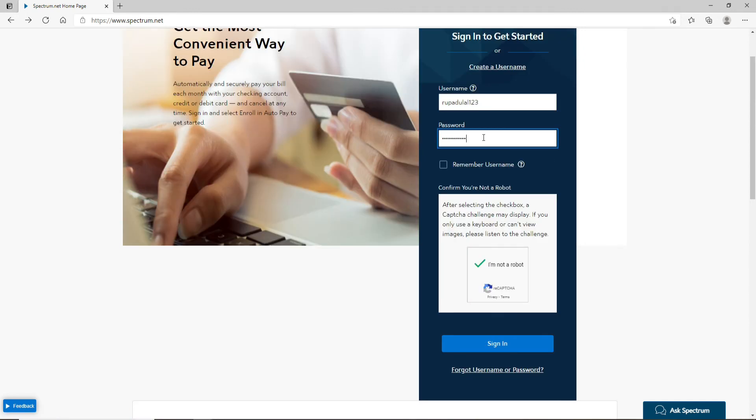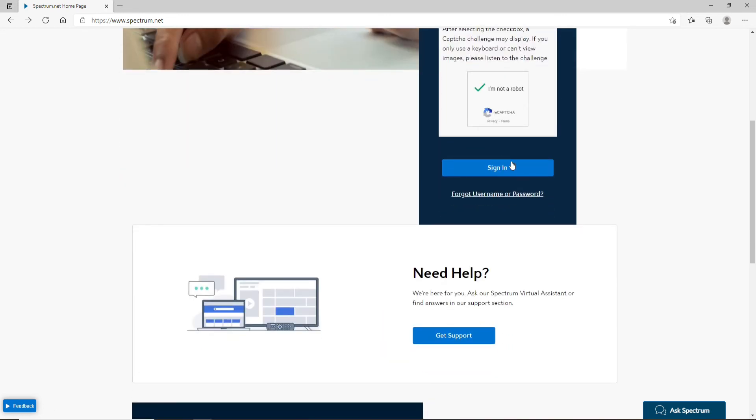But if you're sure you have entered the correct credentials in both of the boxes then you can simply click on the sign-in button and just like that you'll be logged into your Spectrum account.